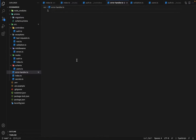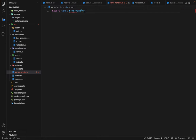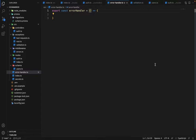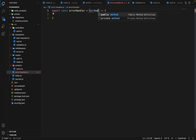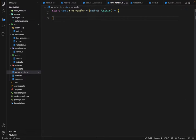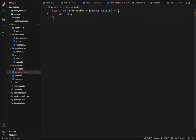Inside this error handler, we are going to define a function. We will say export const errorHandler. This function will take a function as a parameter — we will call it 'method'. The method will be of type Function, which is a built-in type in TypeScript. Now, what this function will return is a controller function.